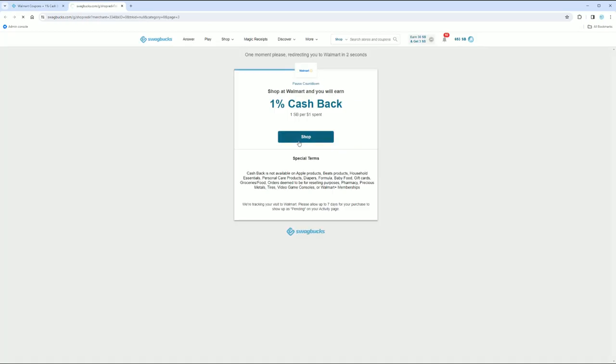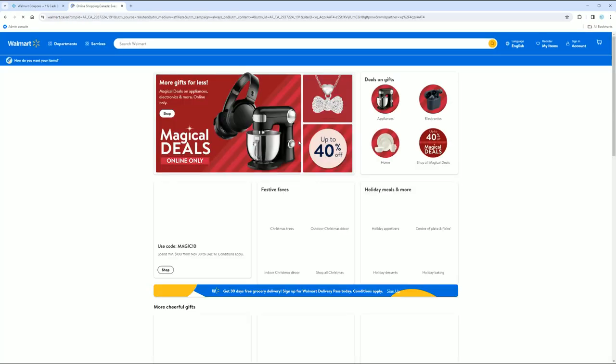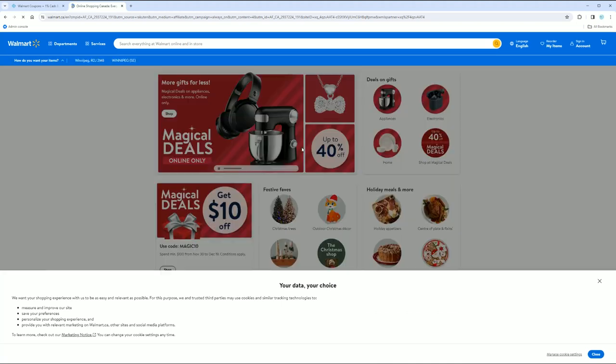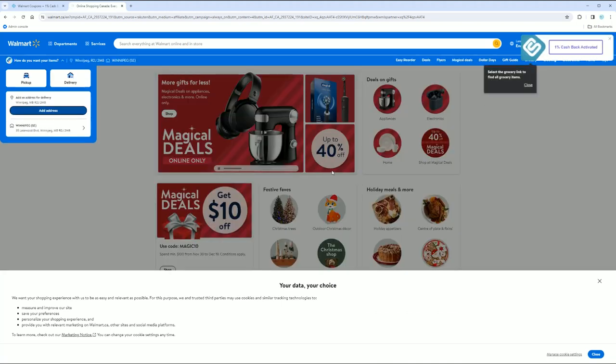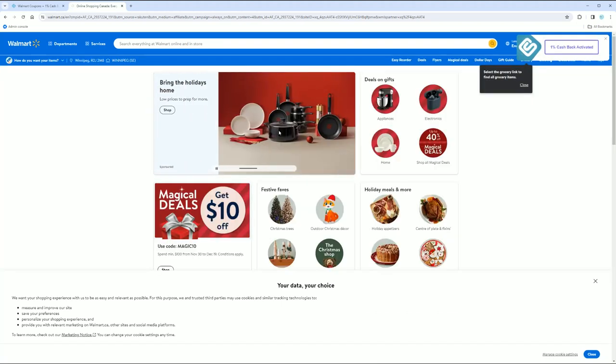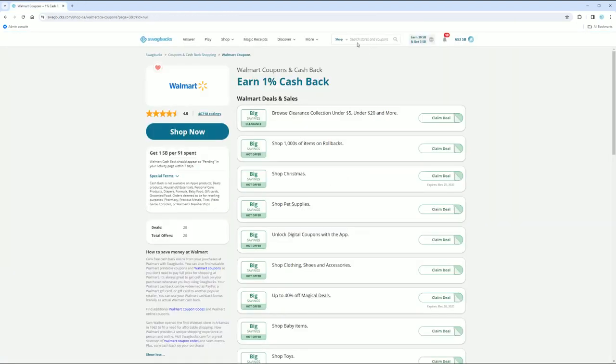So yes, you do have to click a lot, but you get one point for every dollar you spend that if you were going to do that anyway, why not? So, and I know I like to shop at Ardeen's, believe it or not.